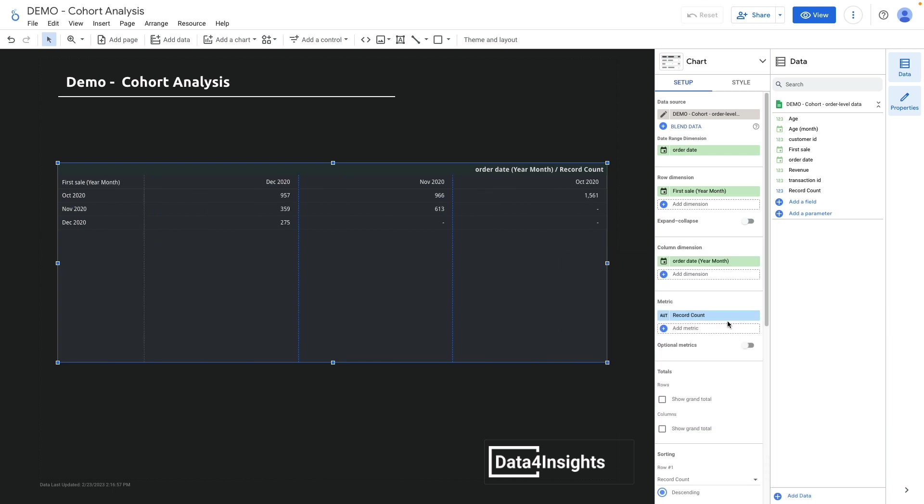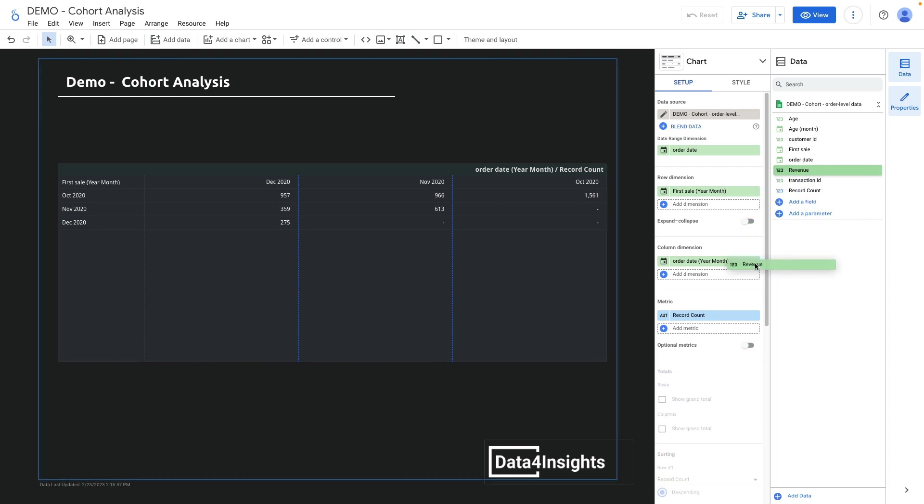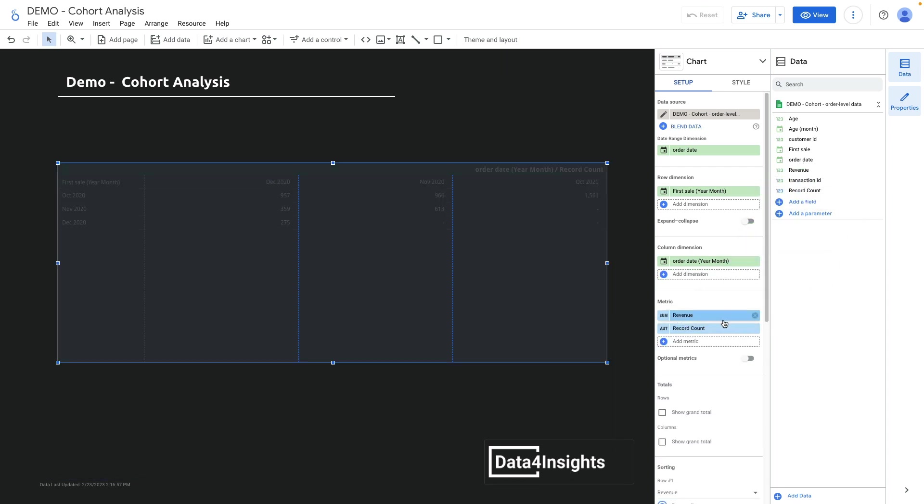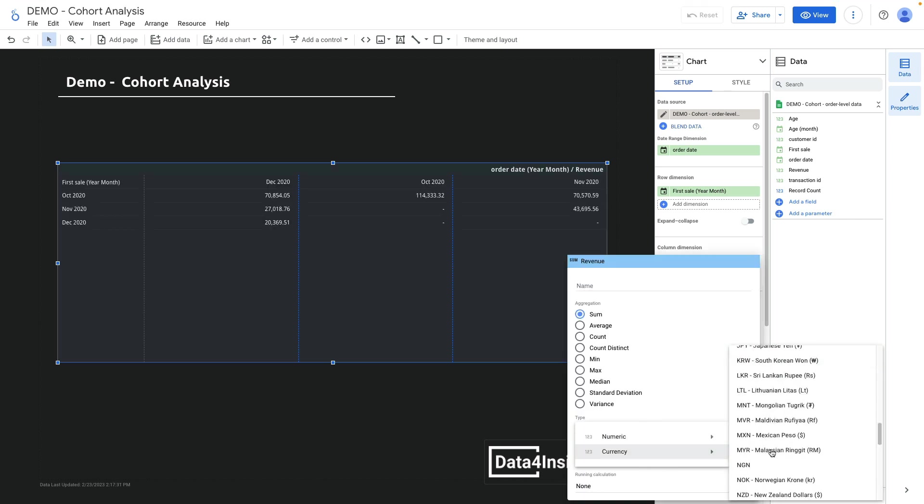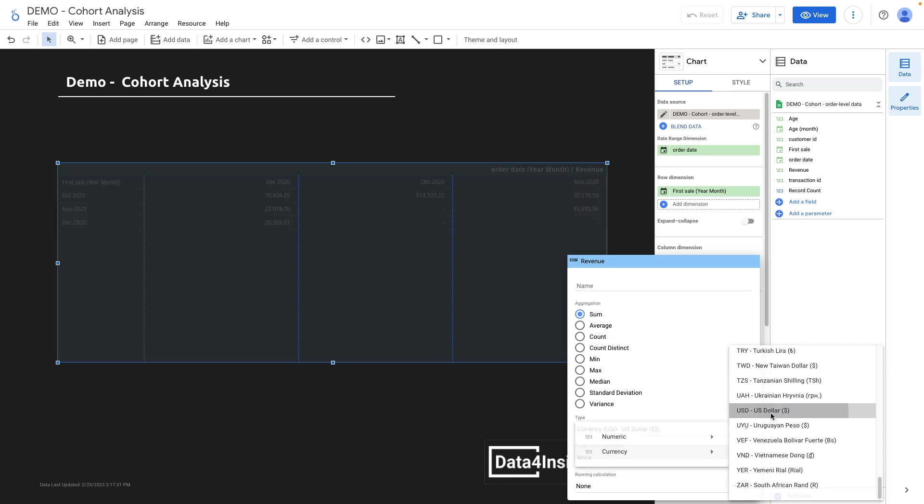As a metric I can use record count, or I can choose revenue. Let's try revenue instead of record count and change the format to currency US dollar.